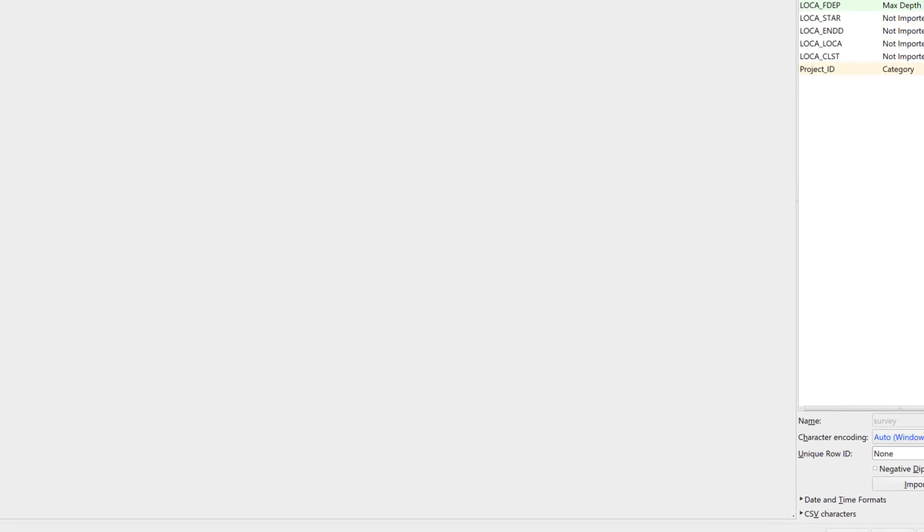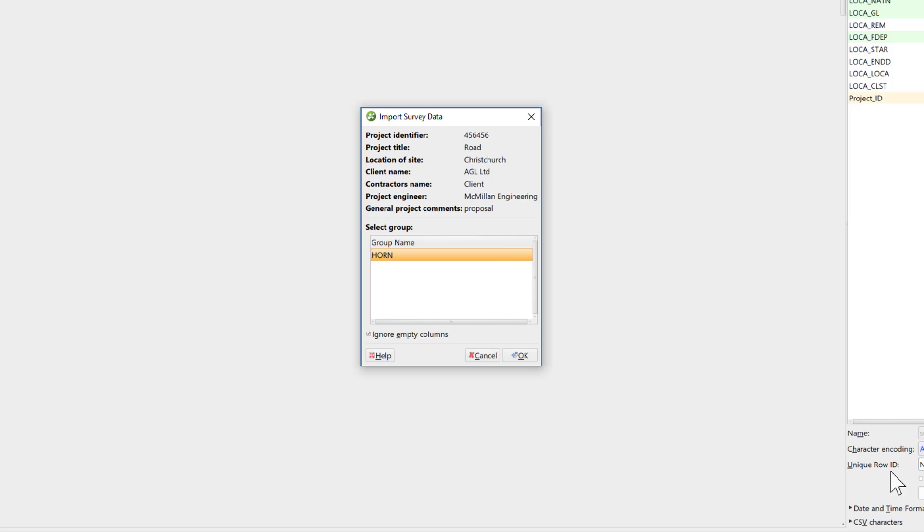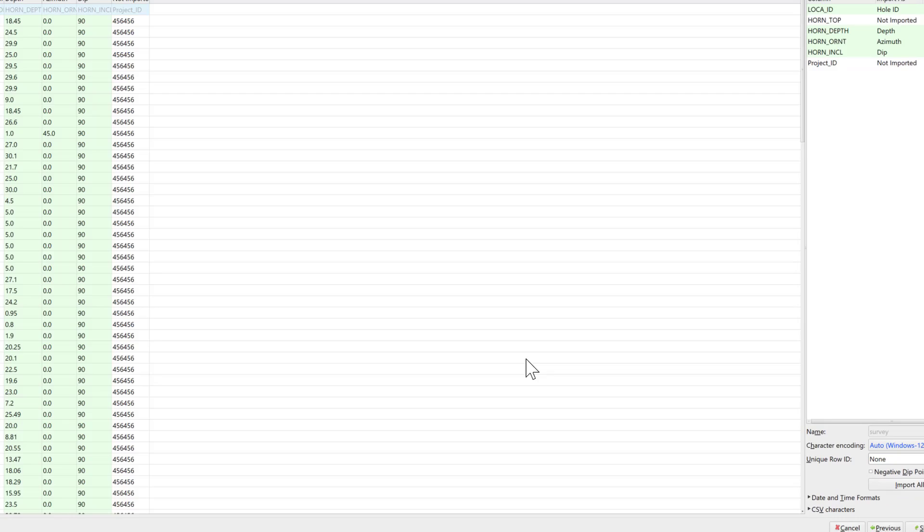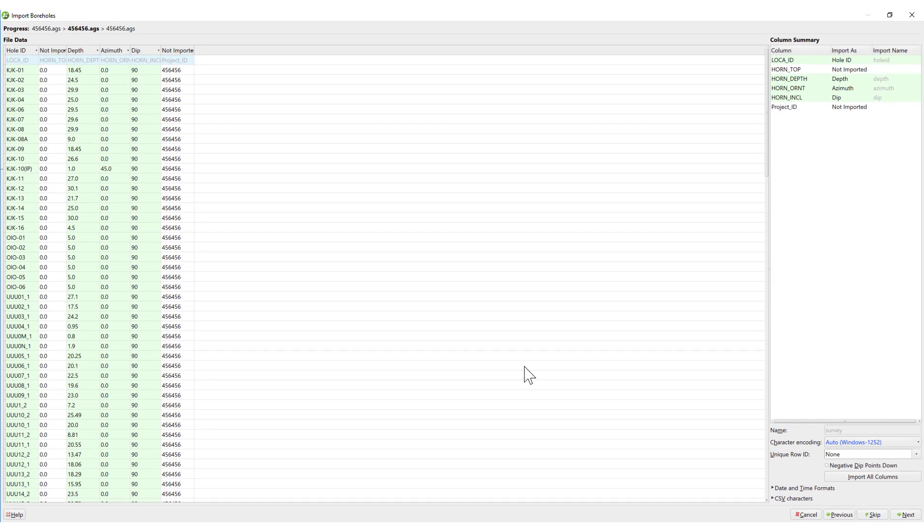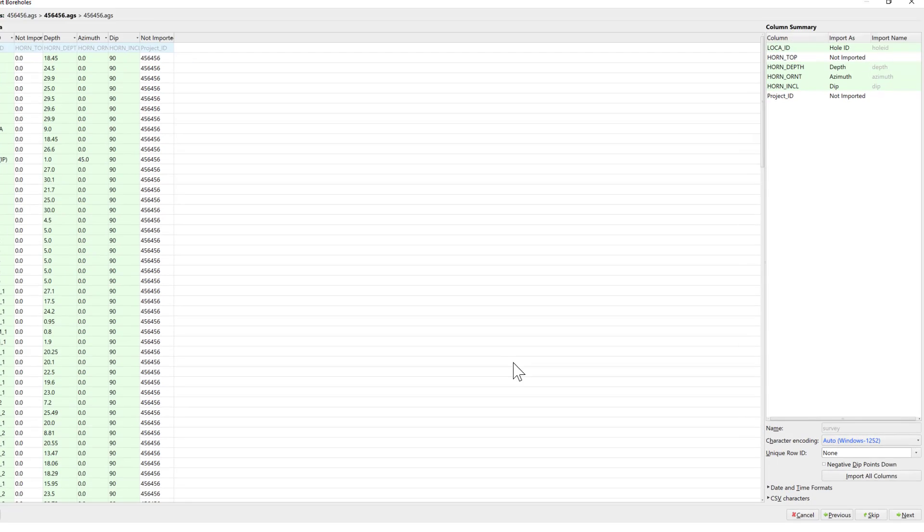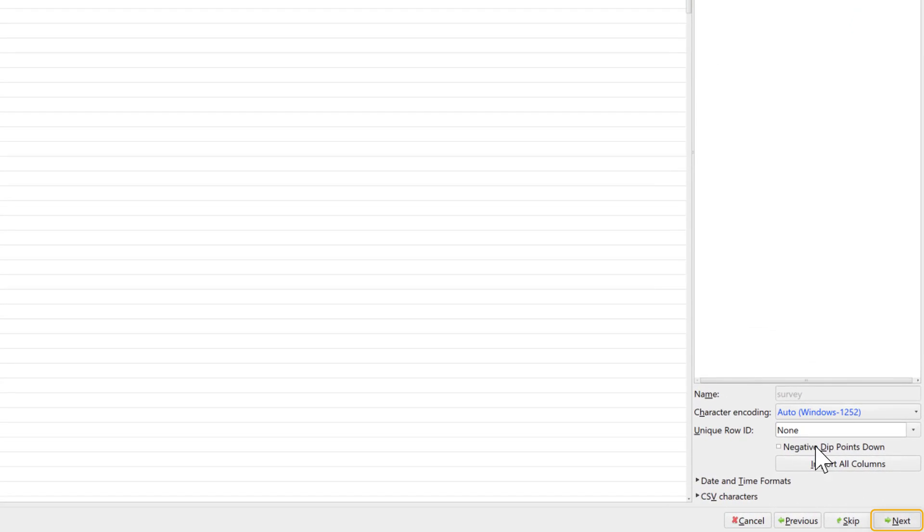The same process is followed for the survey table. The hole group, if using 3.1, or the horn group, if using version 4 AGS data, contain the survey information. Click OK. Confirm that the correct columns are highlighted for import in this table. The survey information can often be blank, so if this is true, skip is permitted and the boreholes will be brought in as vertical. If everything looks correct, click Next.